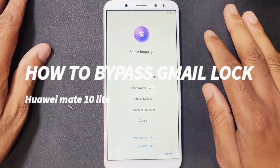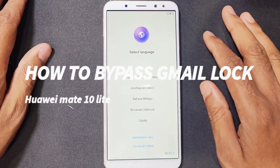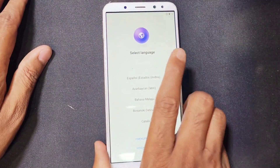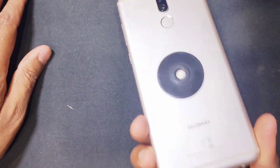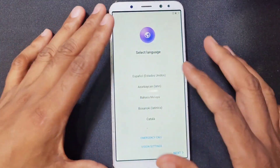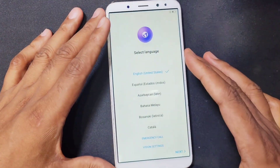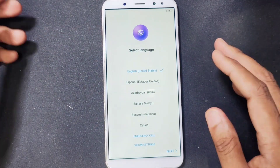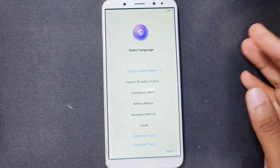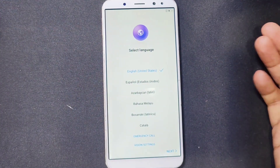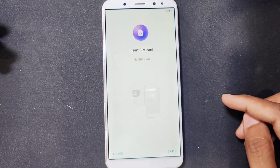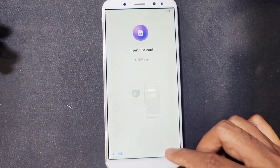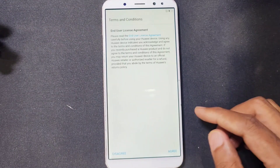Hello guys, welcome back to my channel Golden Nanotech. Today I have a phone, Huawei Mate 10 Lite. This phone has a Google account lock, so now I will show you how to bypass this phone. First I select and skip.